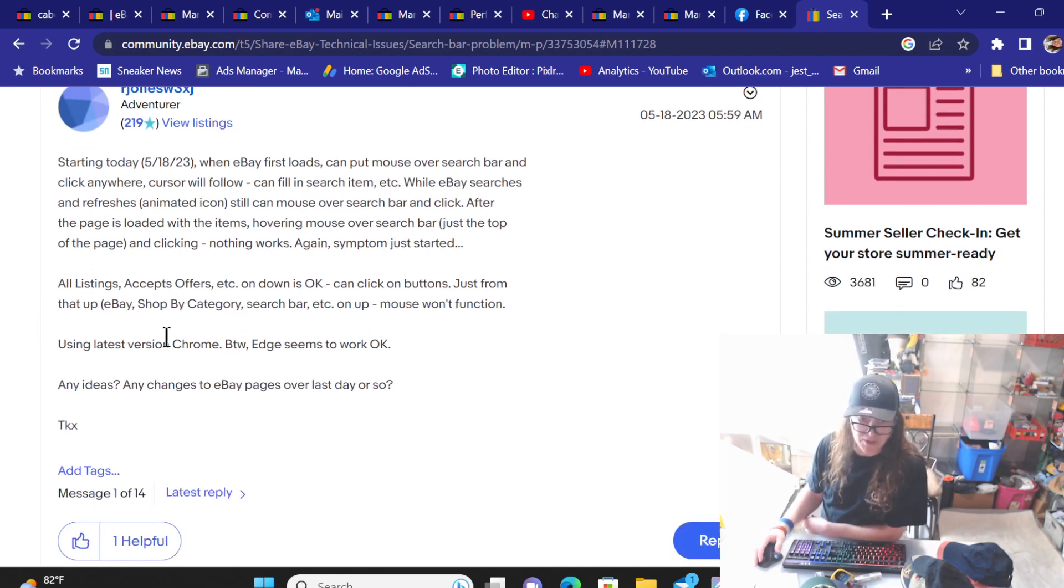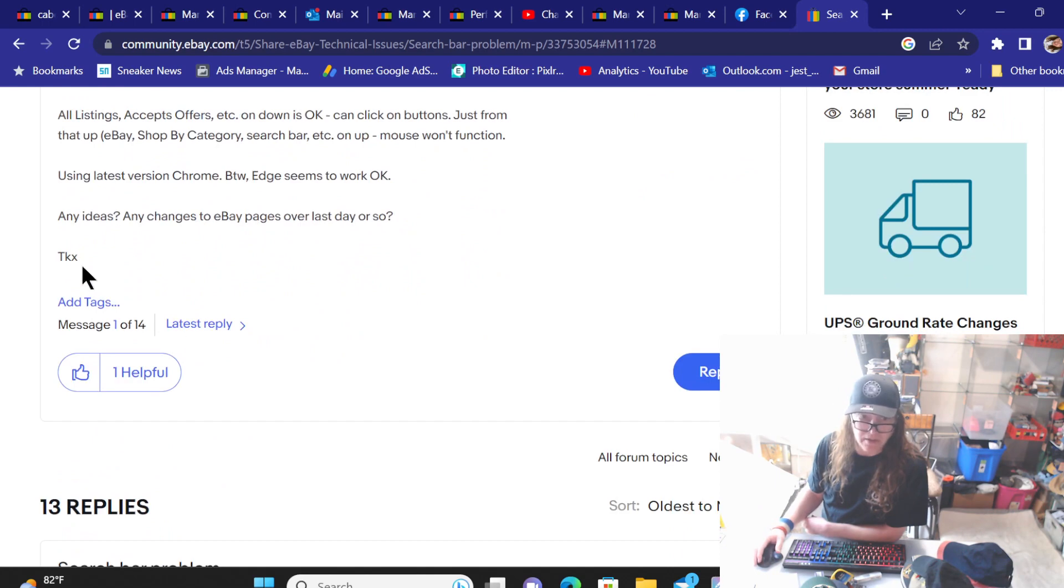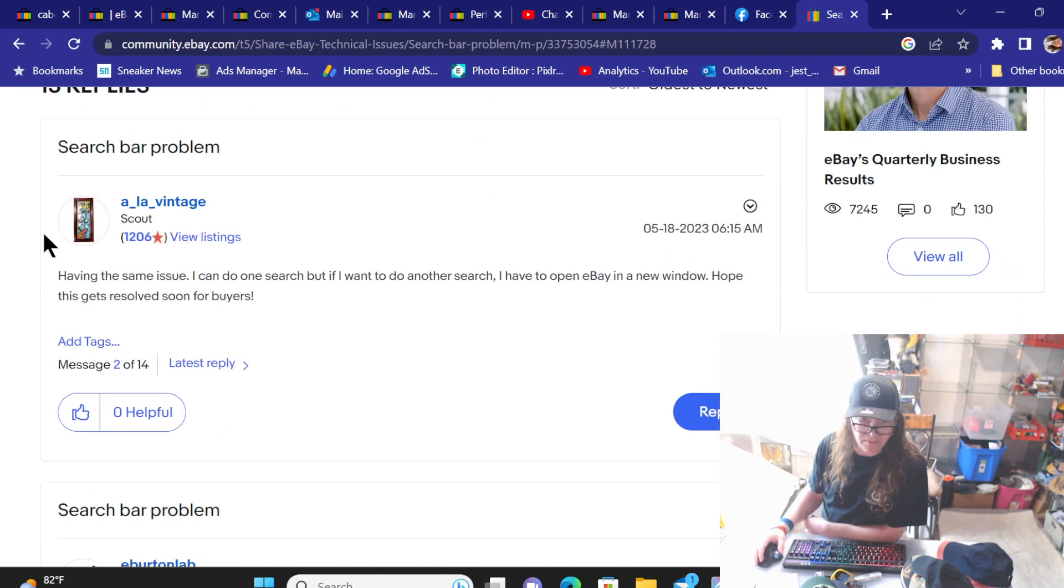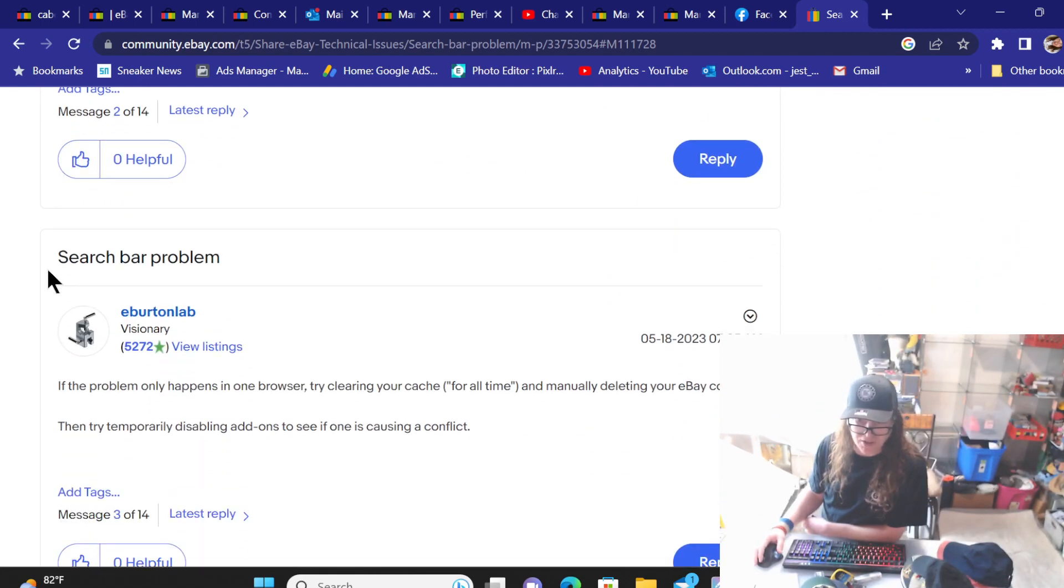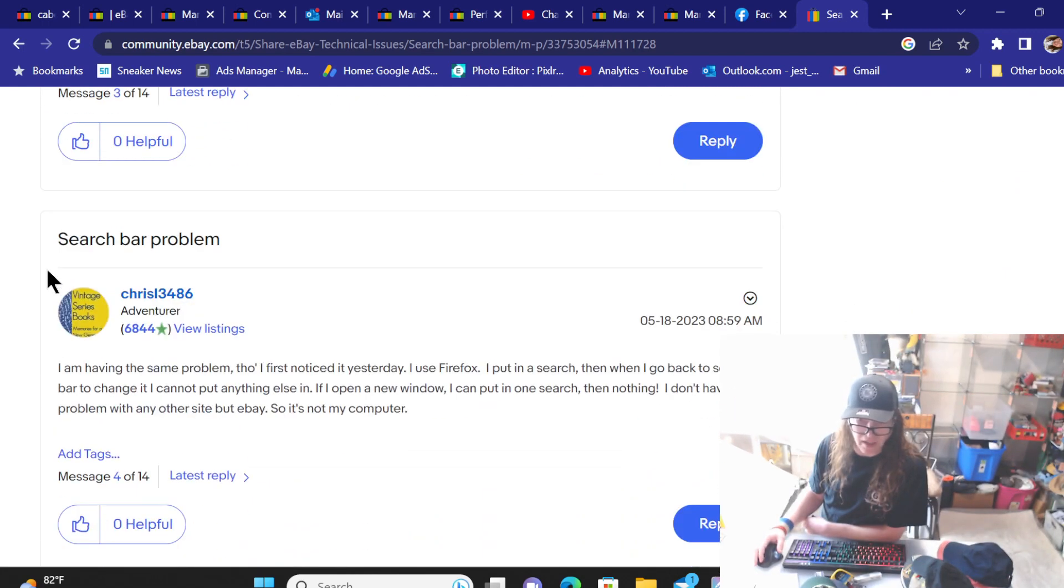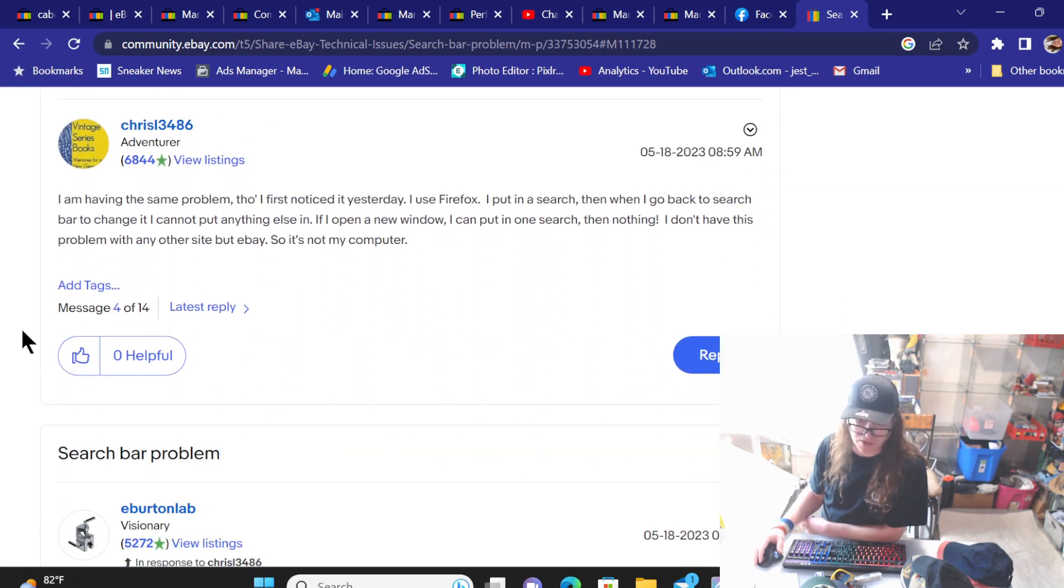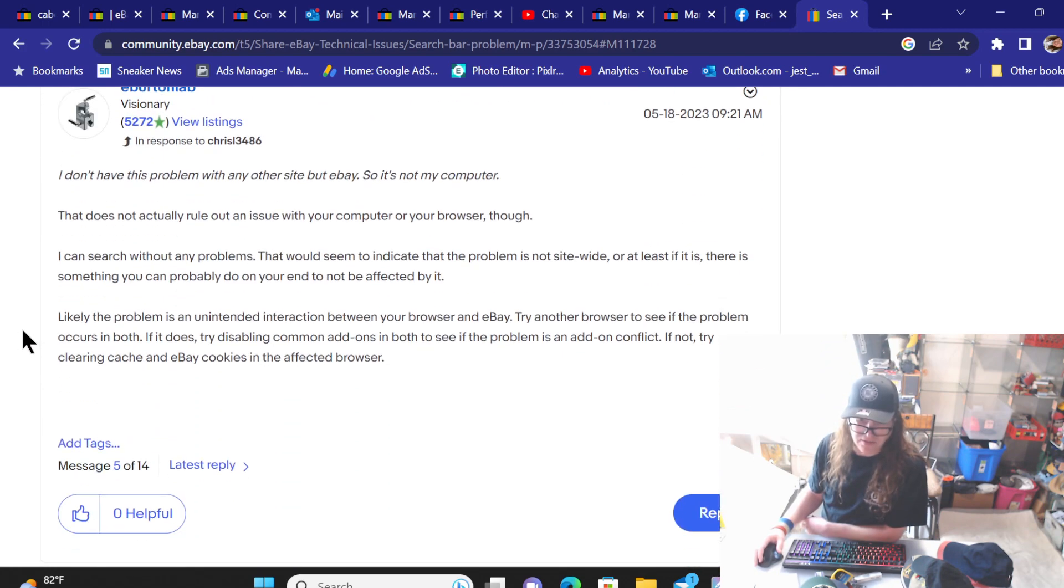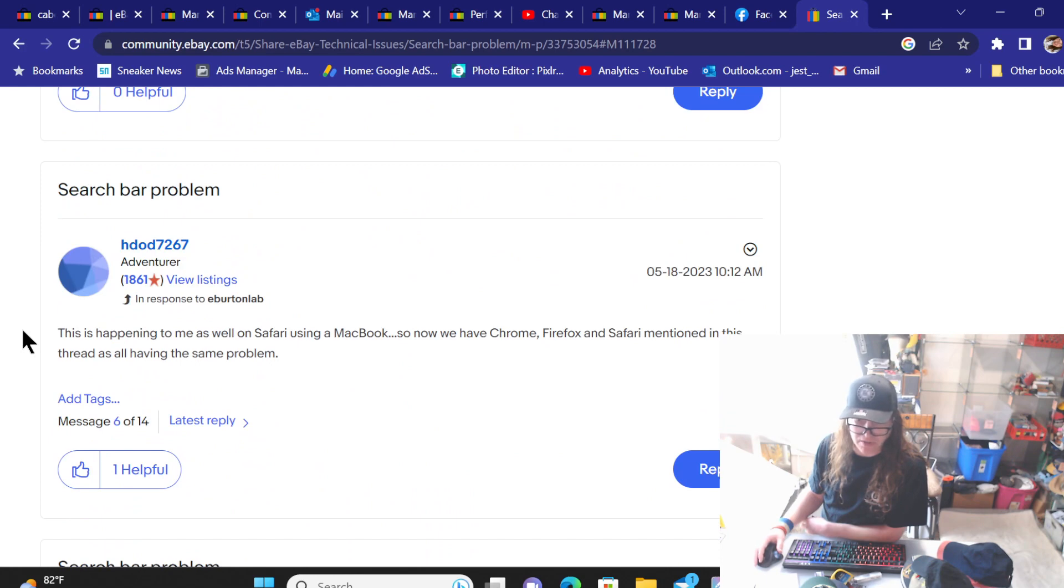So this person uses Chrome. But also, let's see, there are people on here showing that they use others too. Firefox, some were using Macs, some were using Windows. So it's not just one particular computer. It is across the board happening.